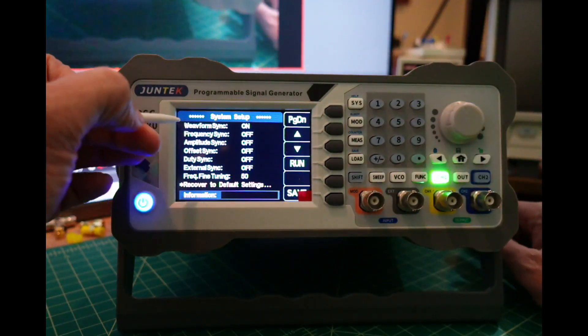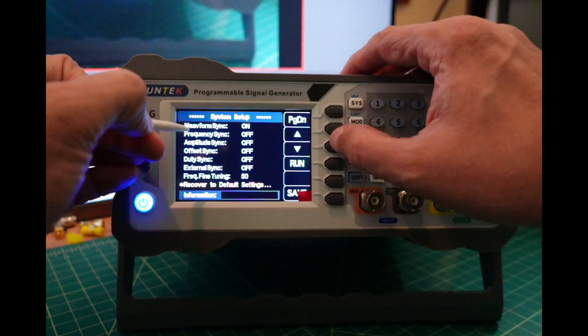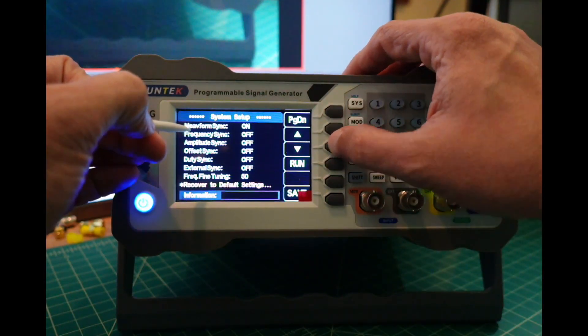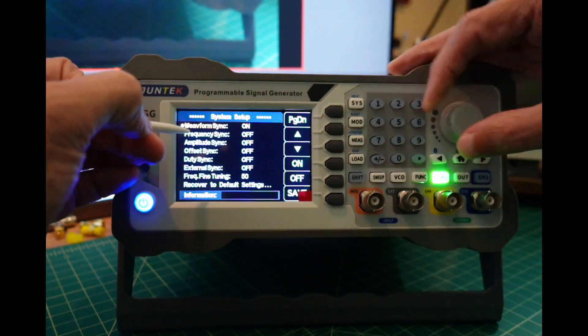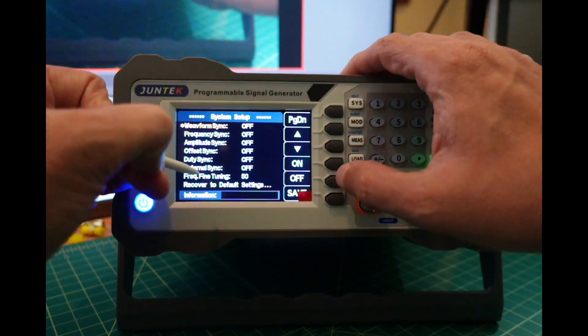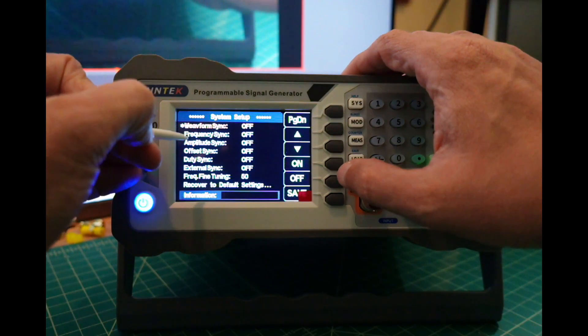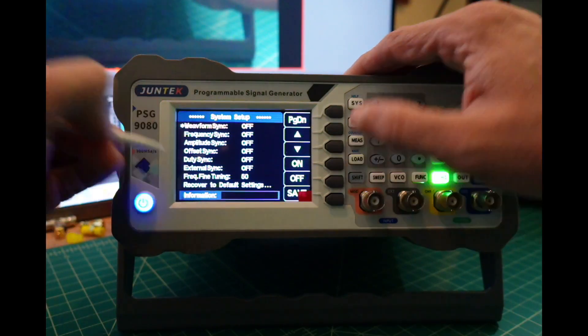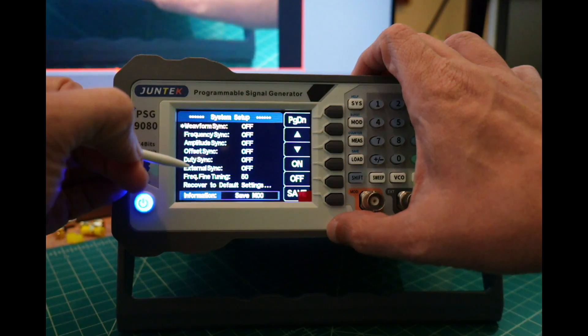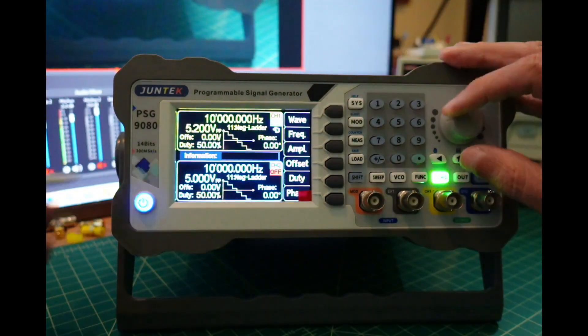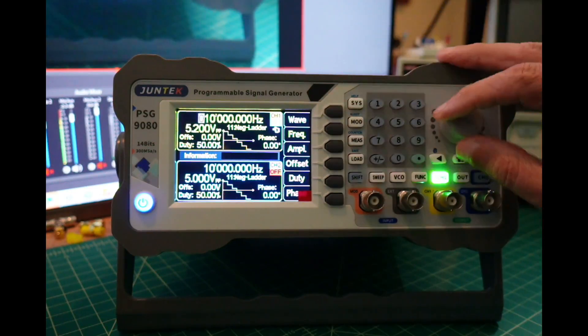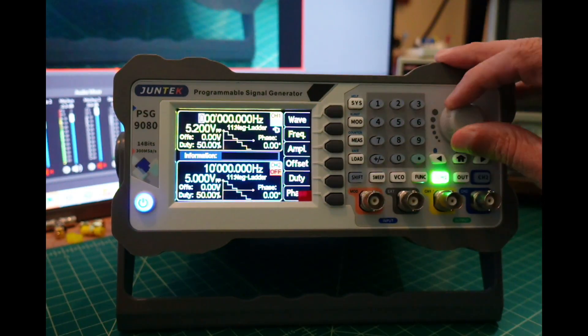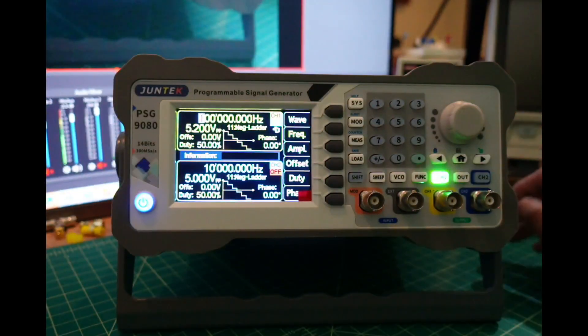Here is where you can sync different things. You can see my waveform sync was on. We're going to set that to off. I thought I had something else synchronized but I guess I don't. Let me save that and go back to frequency. You can see as I change this it is not changing on the bottom now.